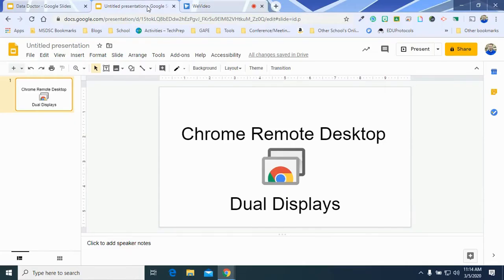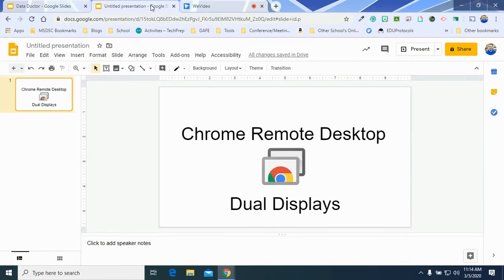All right, as we are using TVs at MSD of Subin County, one of the things that teachers want to be able to do is split screen between their PC and their TV, and they also want to be able to control their PC using Chrome Remote Desktop. So I'm going to talk about how you can have the best of both worlds.